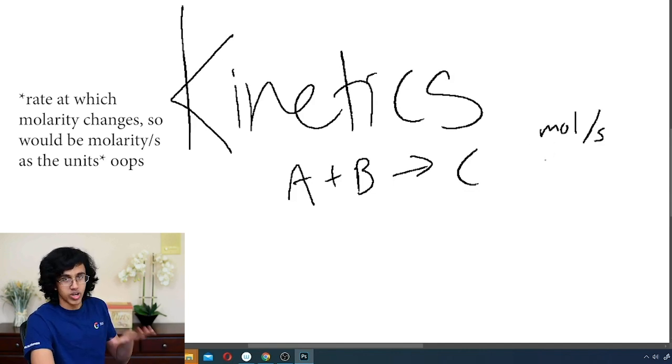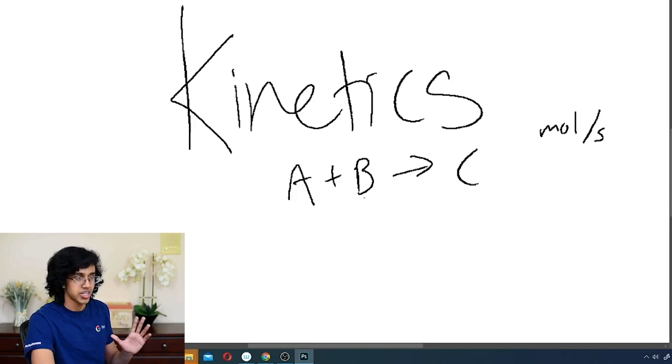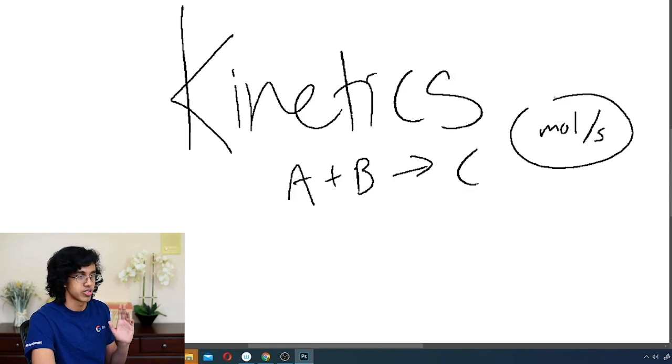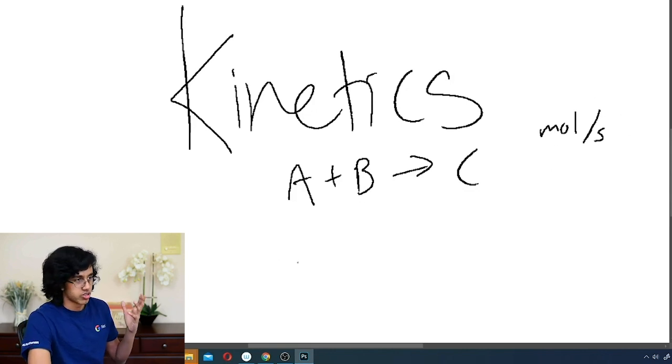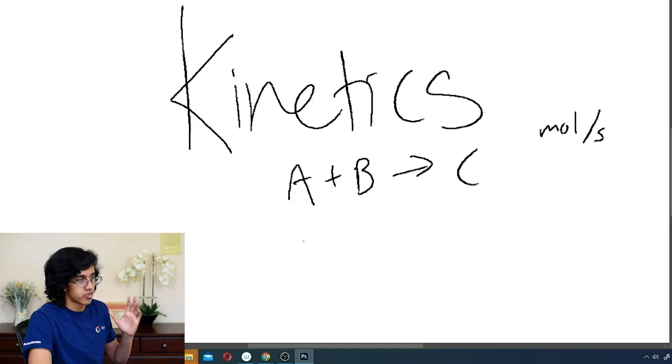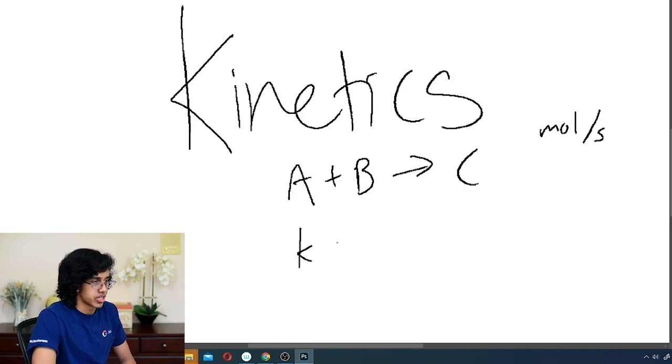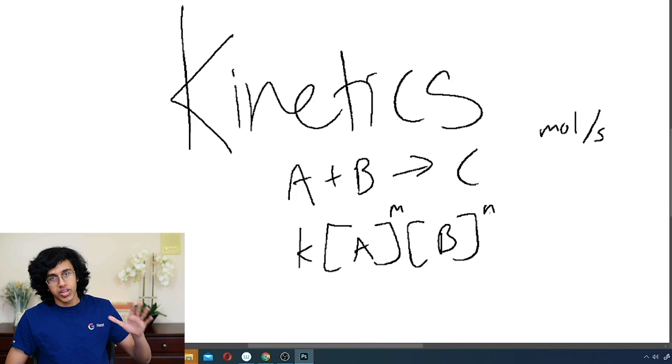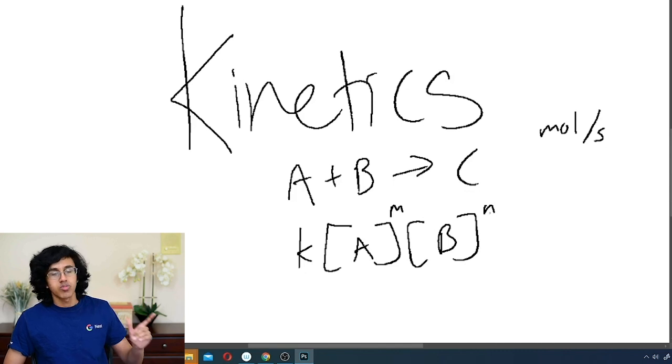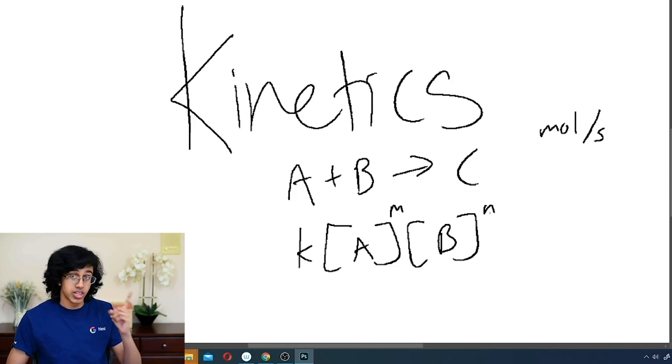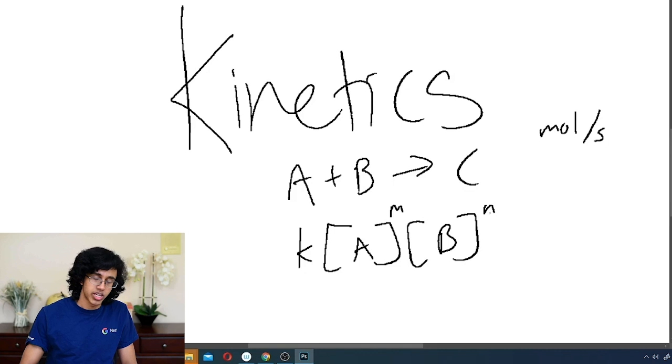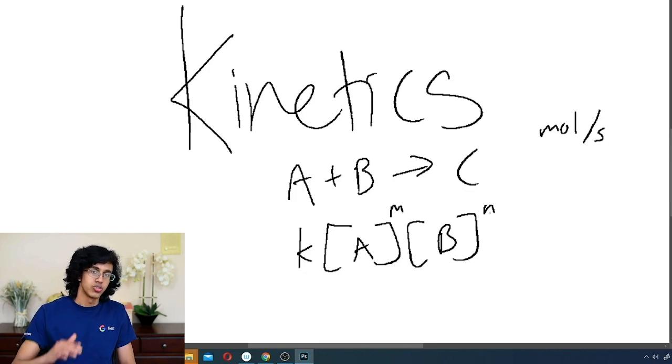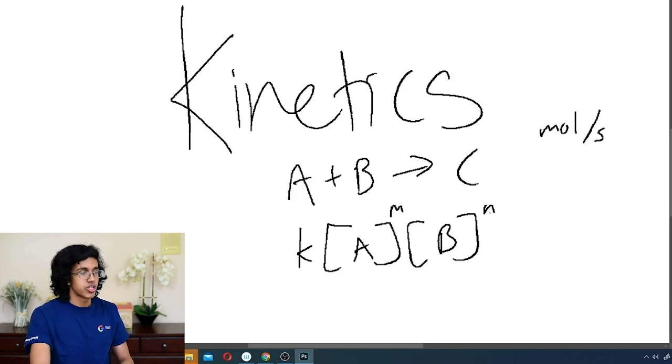So essentially your rate of reaction is how fast these moles are changing. Another thing that kinetics lets you say is that the rate of reaction can be written as K times A times B, and then to the M and to the N.